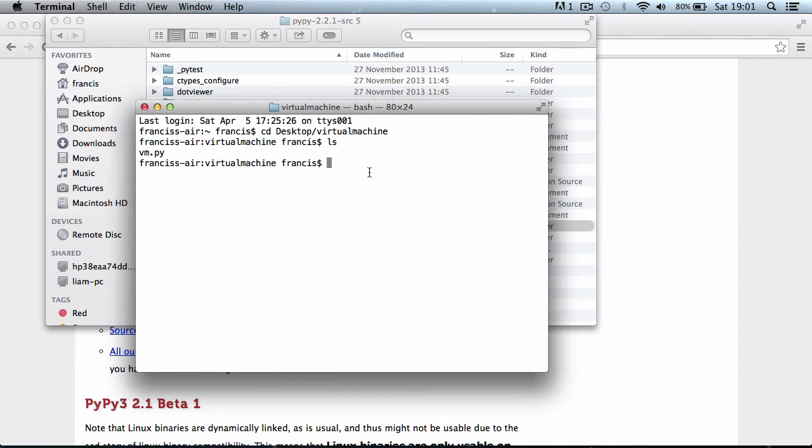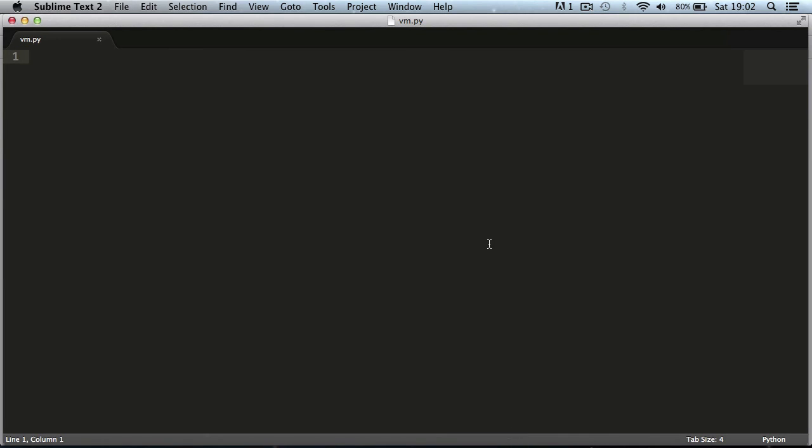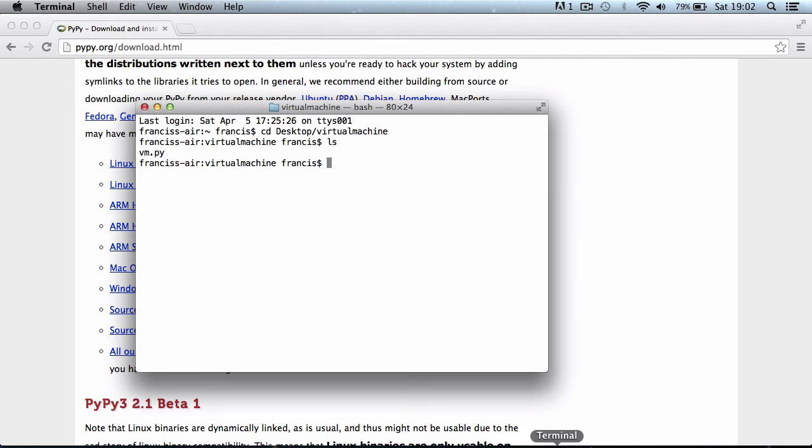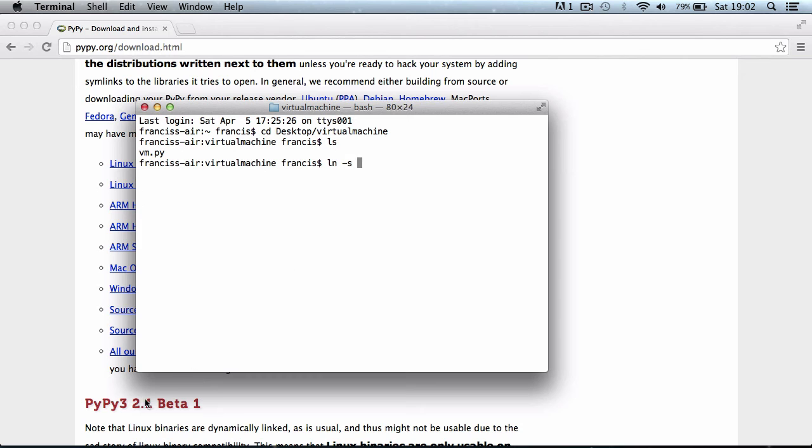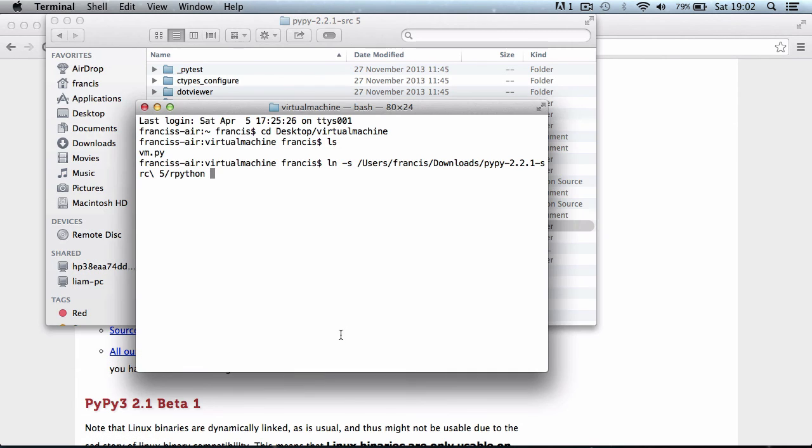So here I am in my terminal, in a folder called virtual machine. It's on my desktop, and as you can see, I also have a file called vm.py, which is just a blank file. What I'm going to do is create a symlink, which is just a shortcut basically to the RPython folder. I'm going to say ln -s and drag in the folder RPython.